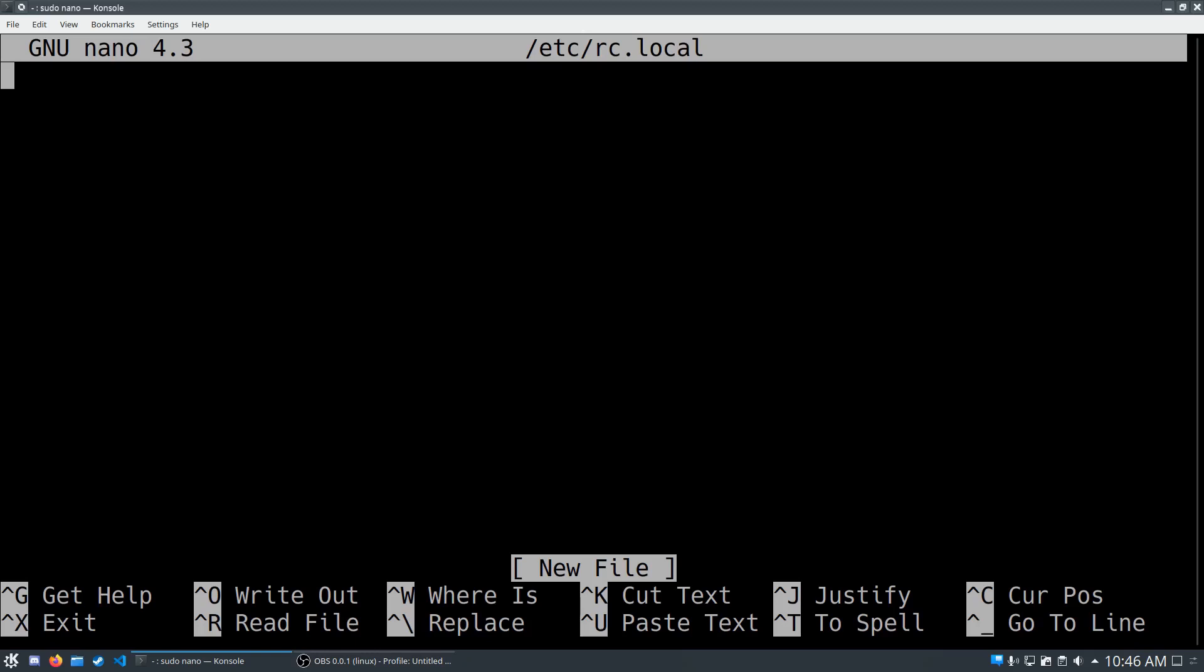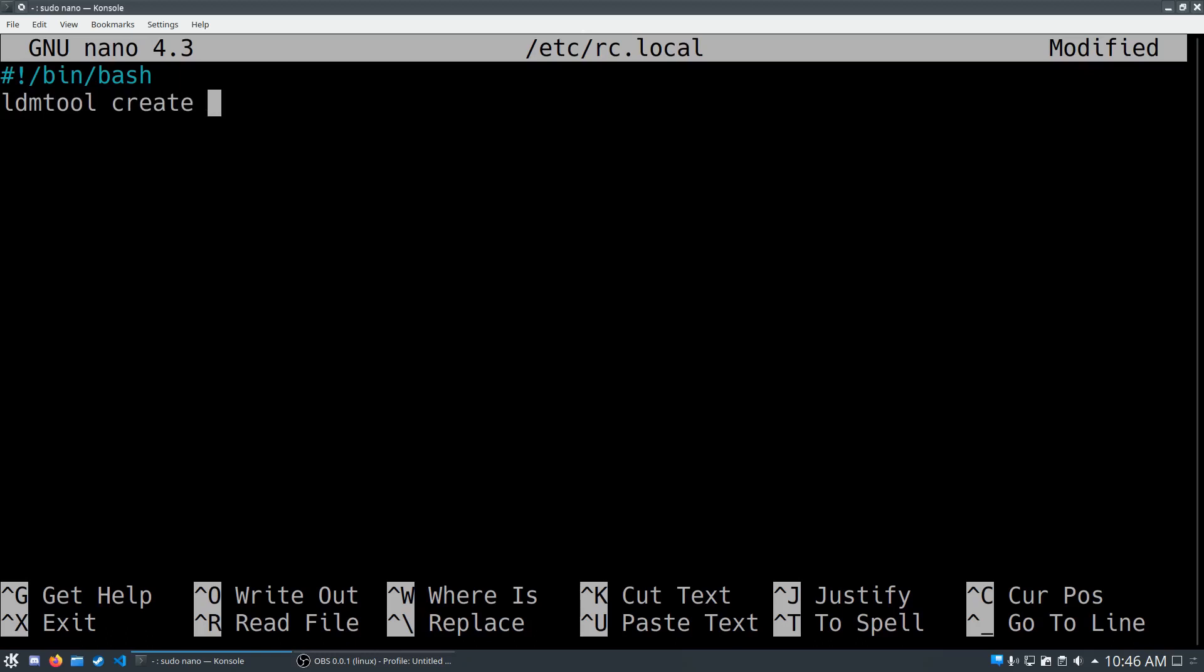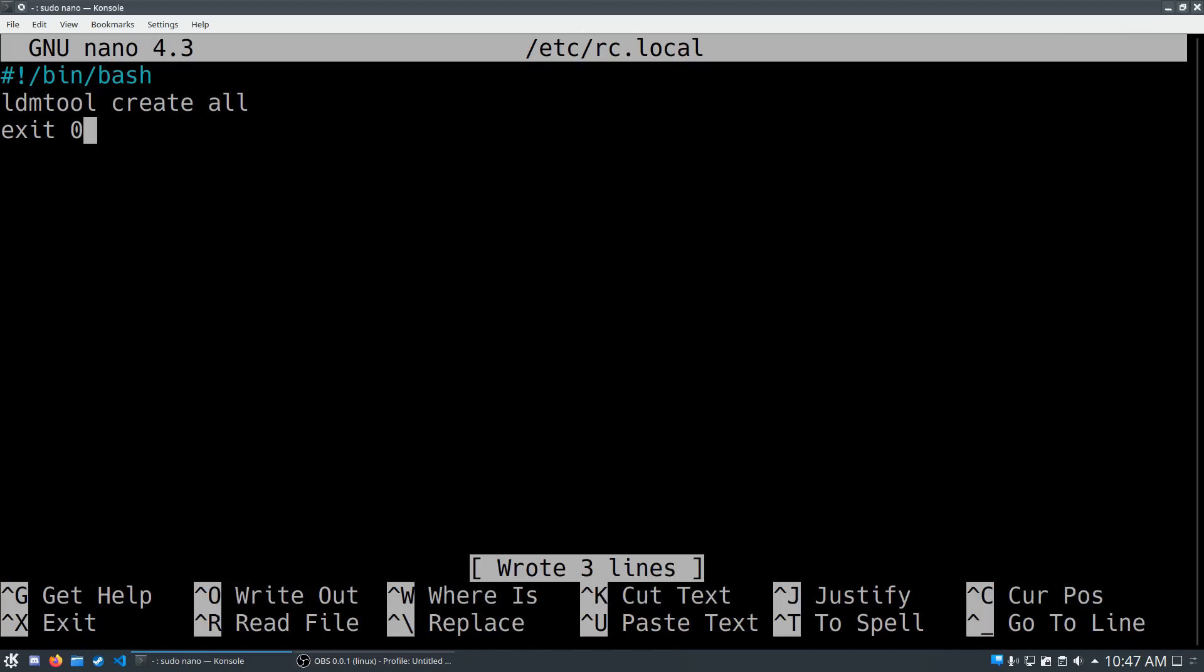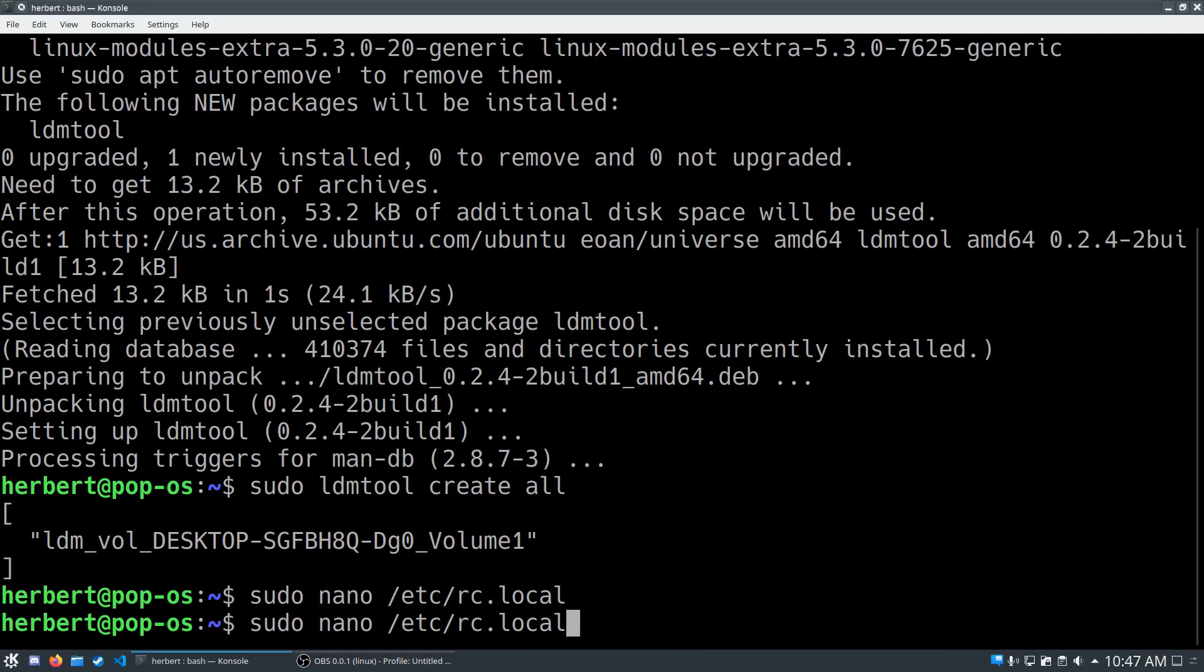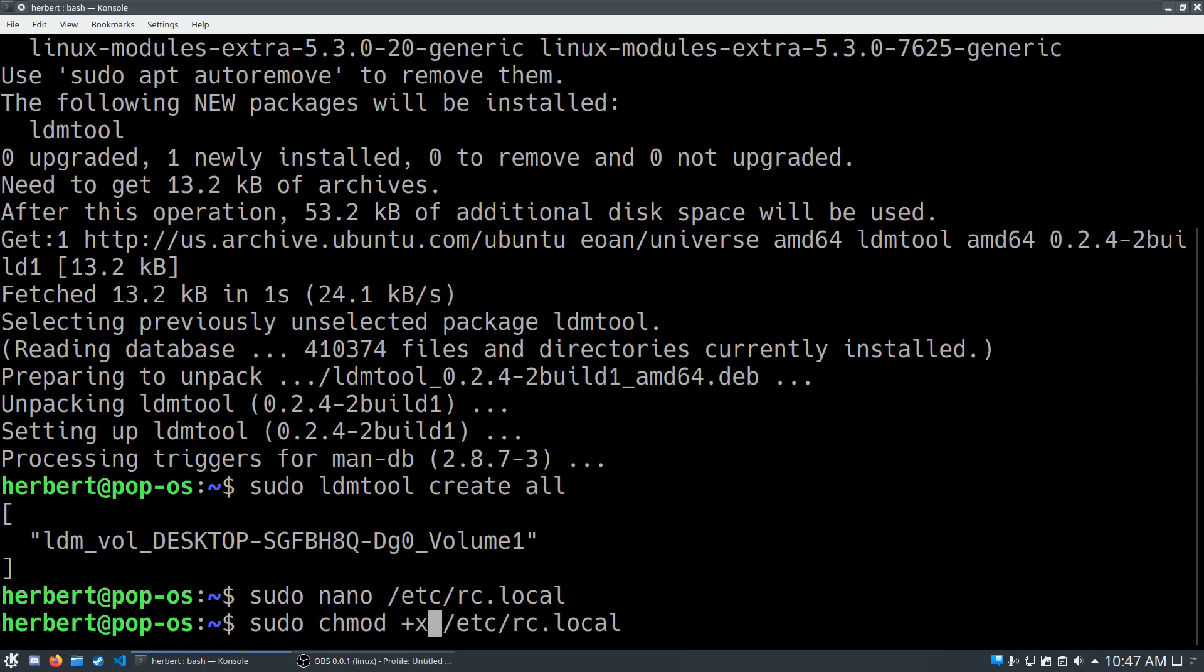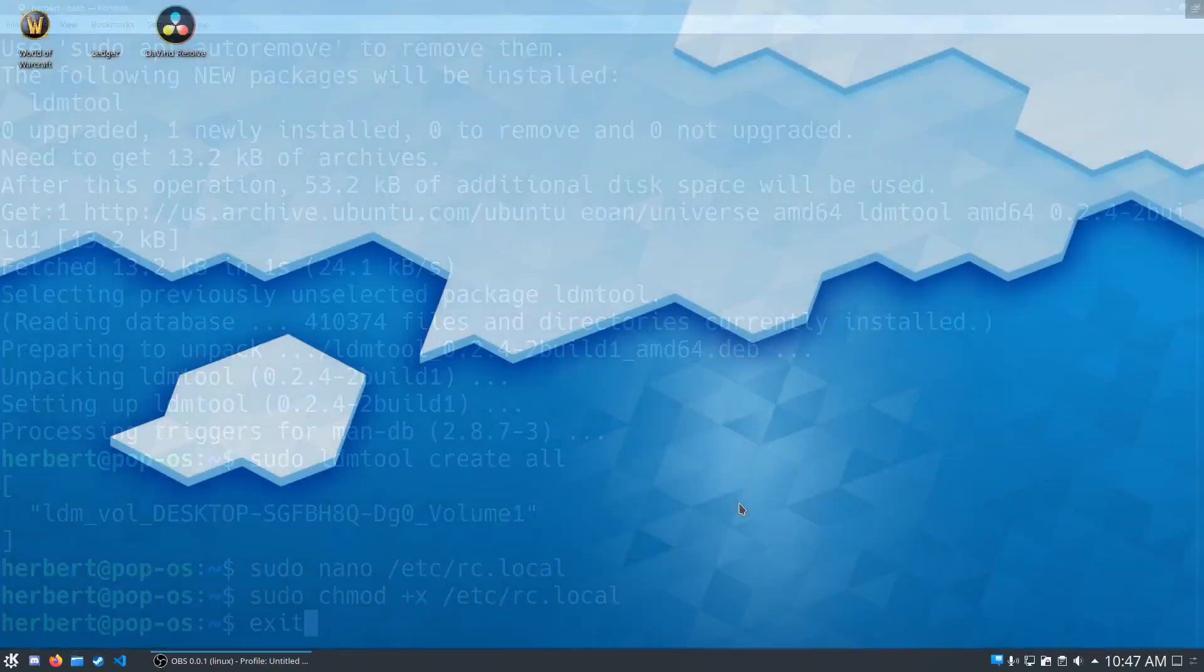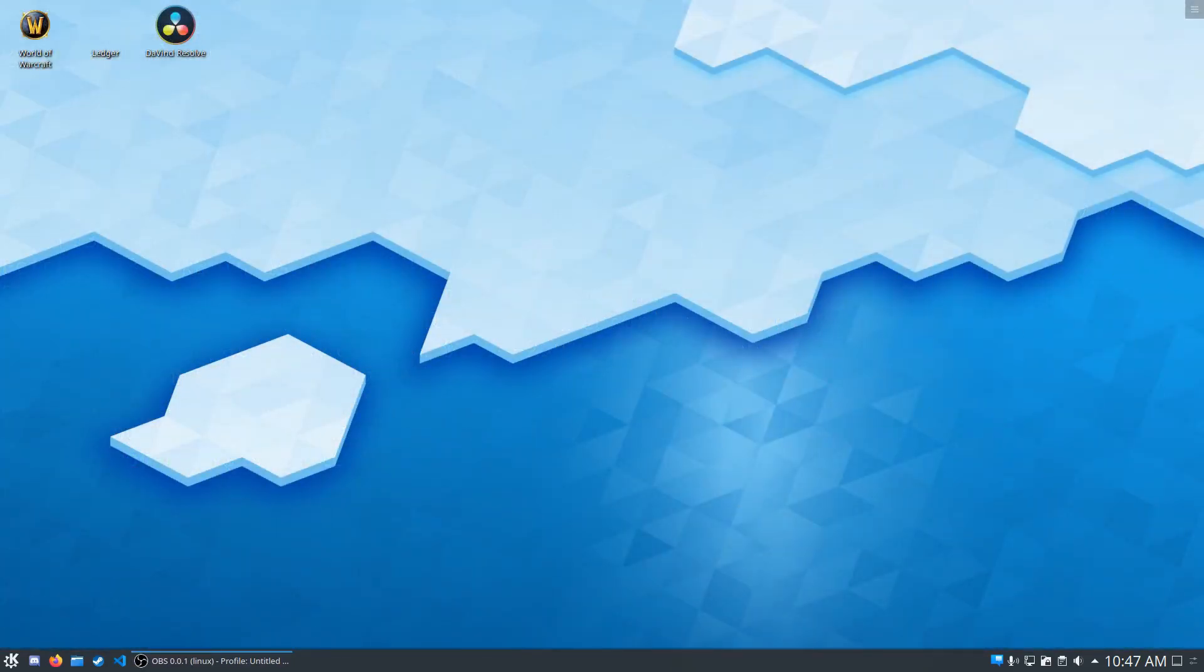In this file we want to start off with telling Linux that this is actually a script. We'll do that by typing in the shebang: #!/bin/bash so it knows to use bash. The next thing is we want to run the command that we just ran, which is ldmtool create all. Then we want to do exit 0 so the script is exited once the command has been run. Control O, file name to write is rc.local, that's correct. Control X out of it. Now let's do sudo chmod +x because we want to make sure this file is flagged as executable. Now let's restart the system and see if everything worked out.